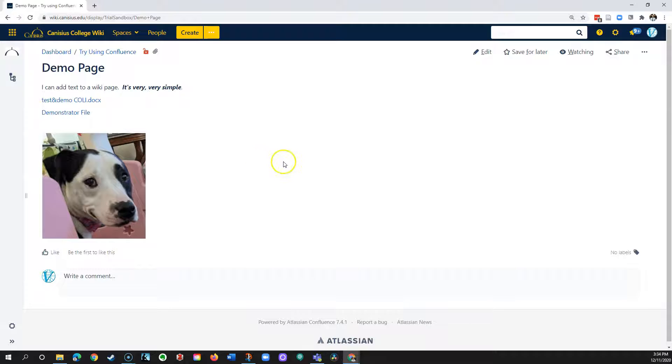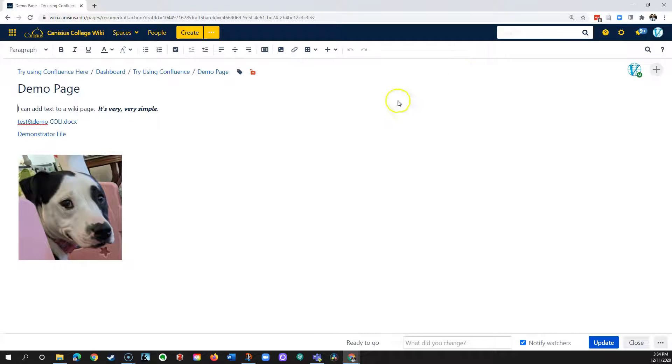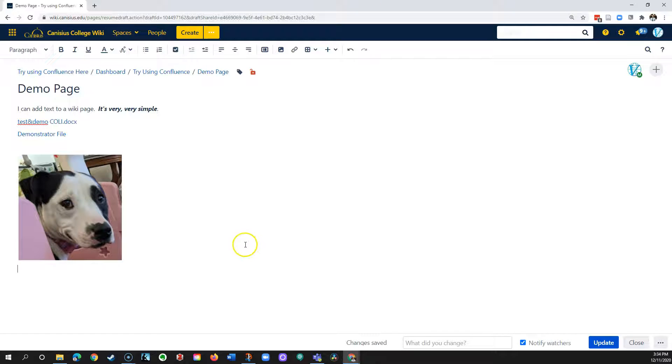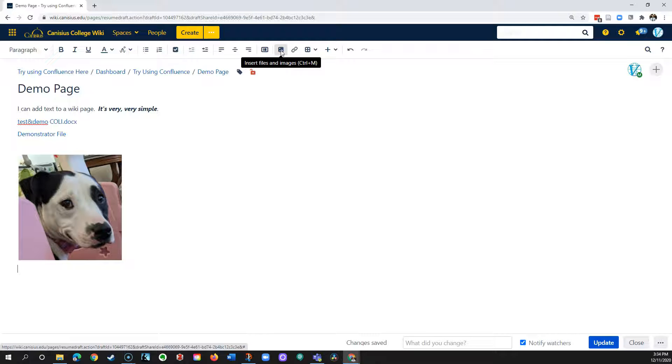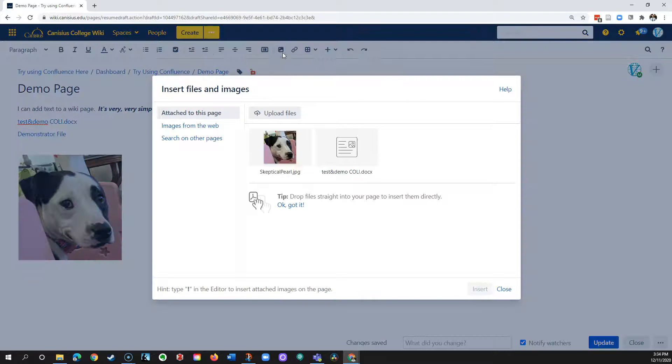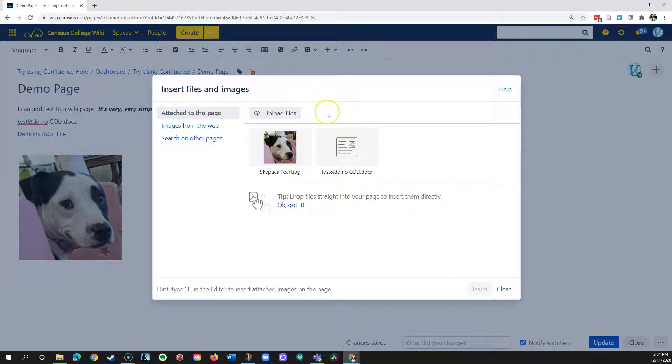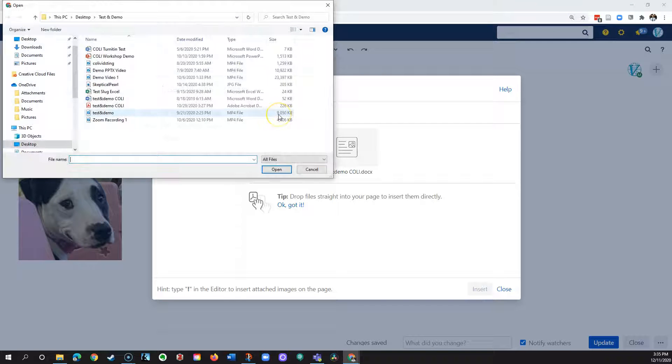To add a file to the Wiki, I click the edit link toward the upper right to edit the page, put the cursor where I would like the file link to appear, go to the insert files and images icon in the toolbar, and click that icon. I can see files already attached to the page. In this case, I would like to upload a file from my hard drive, so I click upload files.